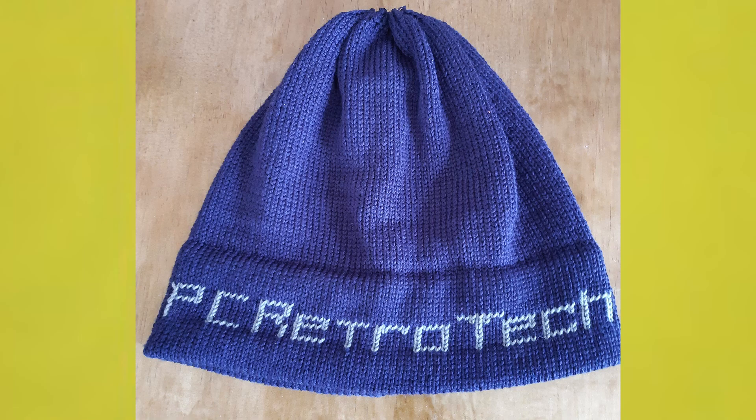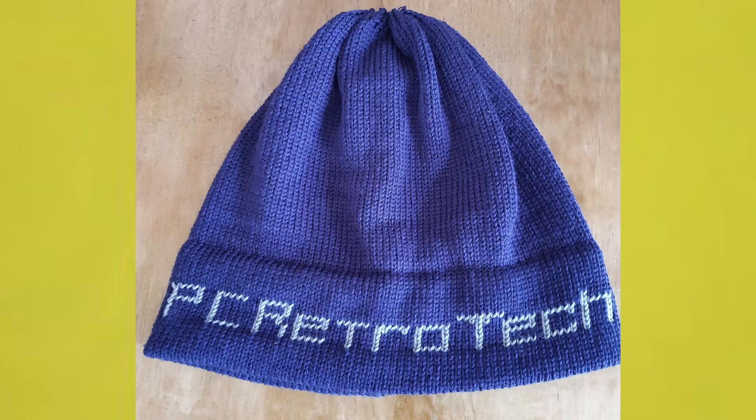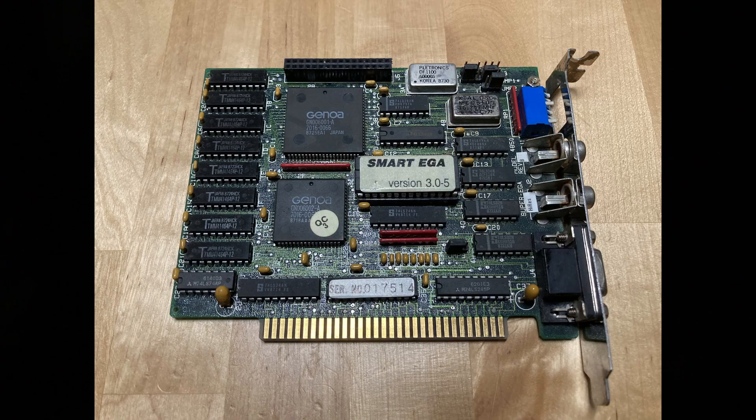A couple of other fun things before we go. I don't think my mother realised that the topic of this video would be dithering, or she might have chosen a slightly different pattern for this. But she's been hard at work programming her knitting machine to create the PC Retro Tech Beanie. So show some love in the comments for her efforts, will you?